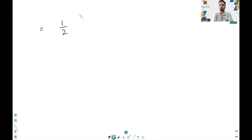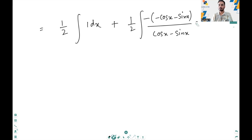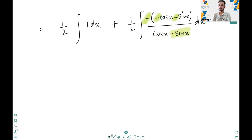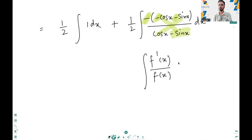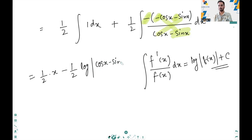This can further be written as half times the integral of 1 dx plus half times the integral of minus sin x. The reason for introducing this minus and writing cos x plus sin x is that the derivative of sin x is cos x and the derivative of cos x is minus sin x. So we get the second term in the form of the derivative divided by the function, and we know the integral of this is log of the function plus c. So we can write the given integral as half times x minus half times log modulus of cos x minus sin x plus c.